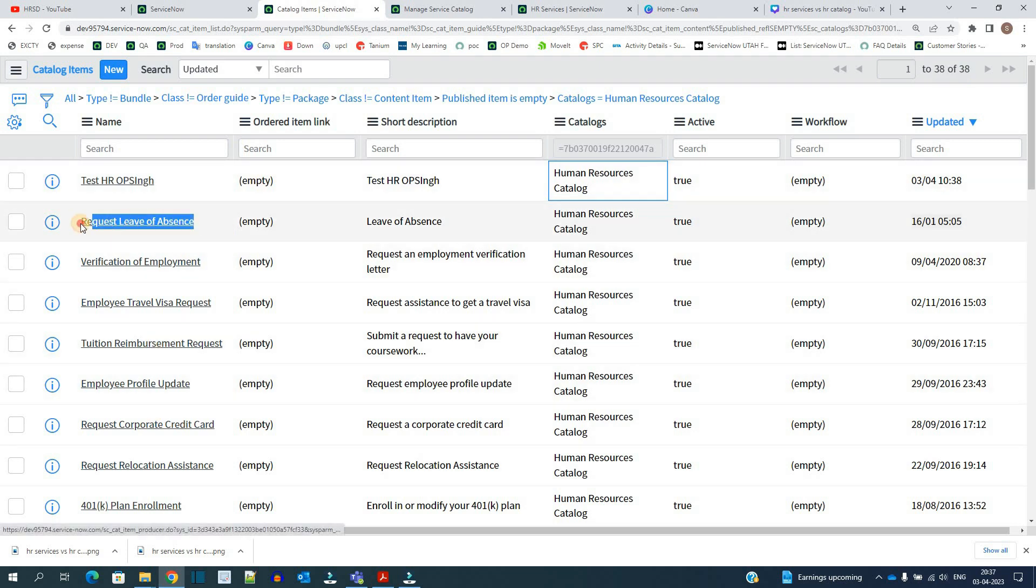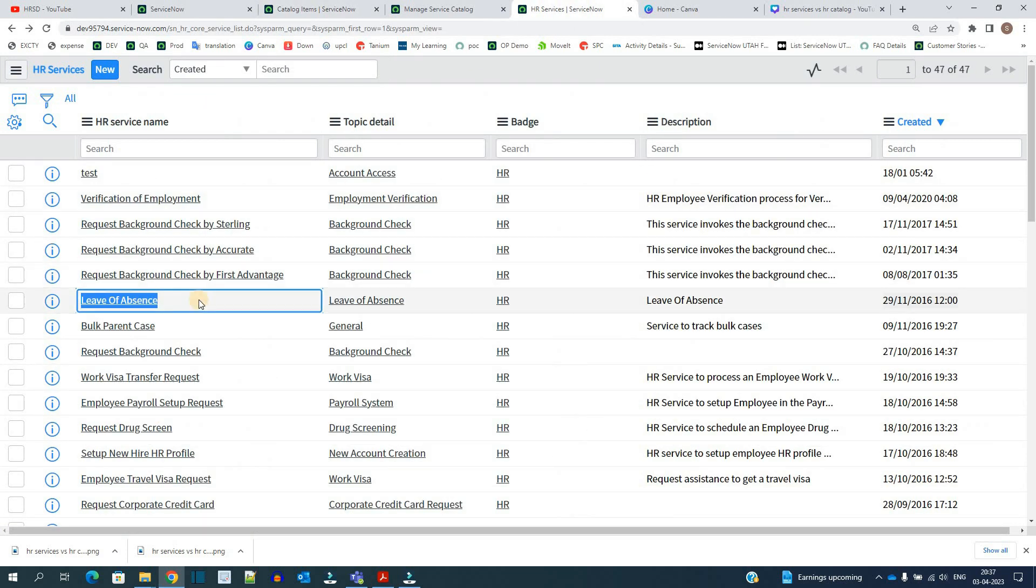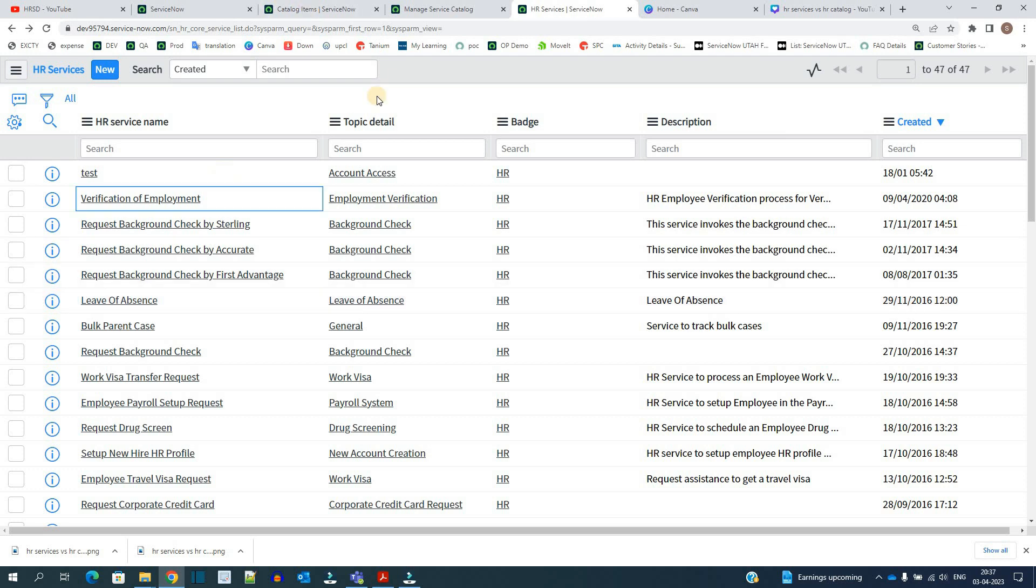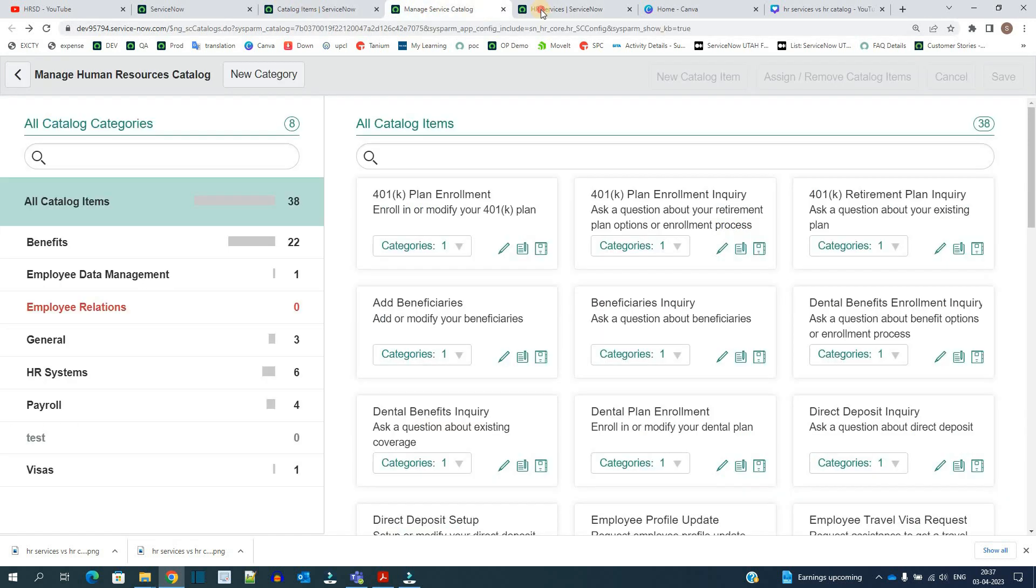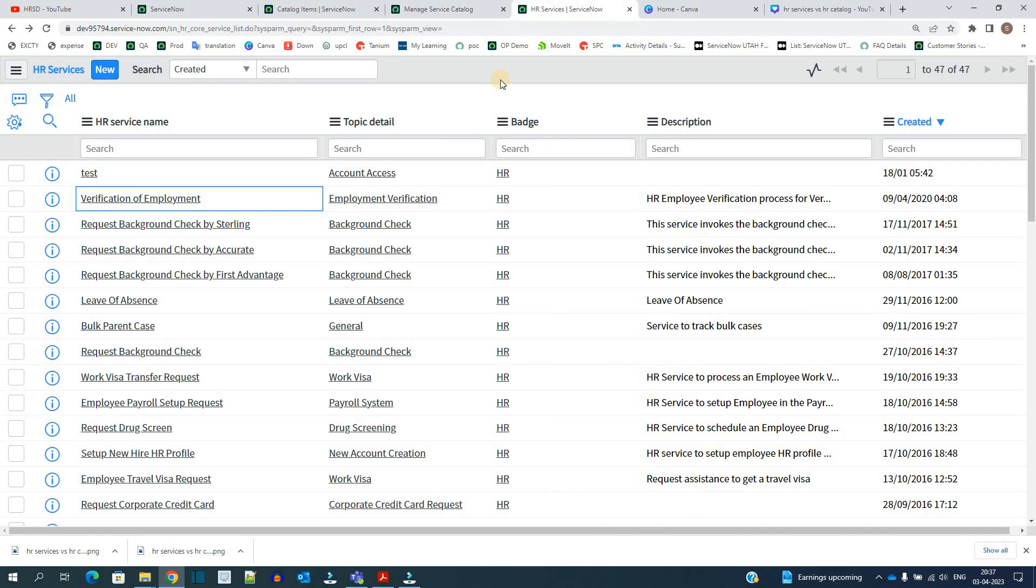So does it mean that Human Resource Catalog and the HR Services are the same? No, these are not the same. There is a fundamental difference between both. Let me explain.